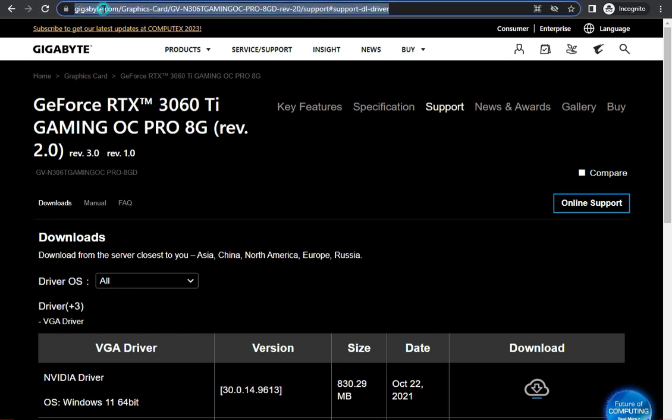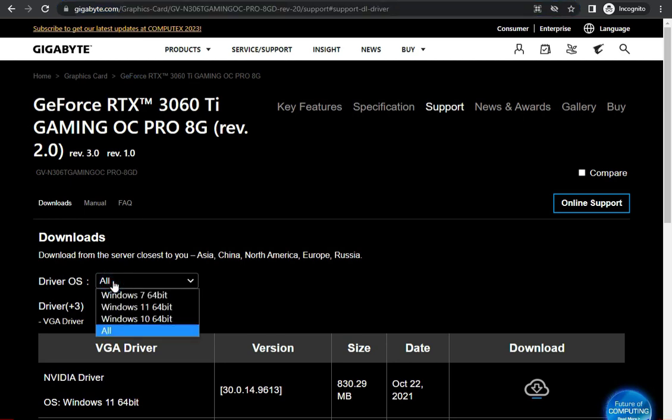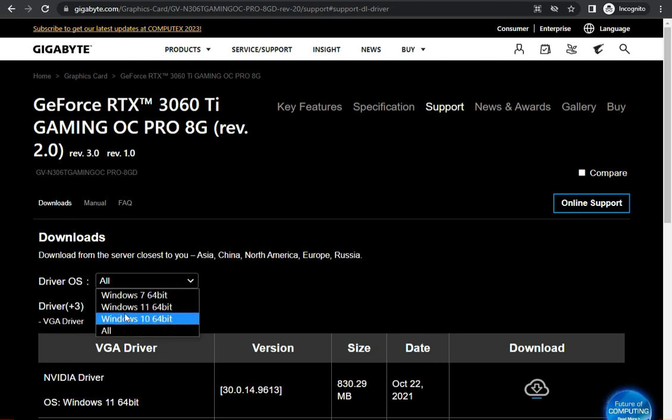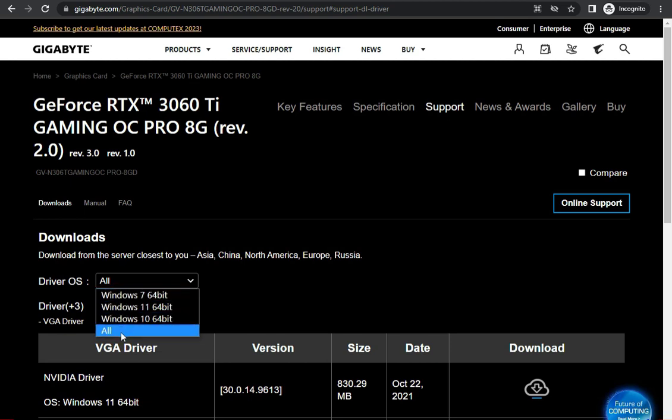First, guys, this link is in the description. Copy and paste it in your browser URL and press enter. This is the driver OS page. First, you select Windows 11, 10, and 7. If you select all, this driver will work on all OS.